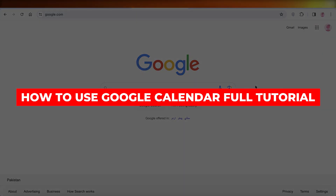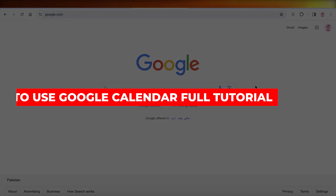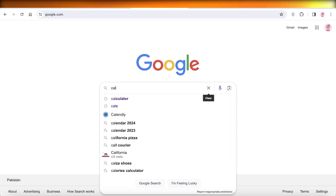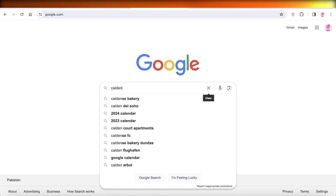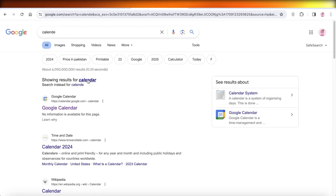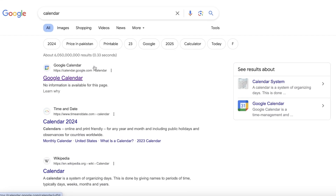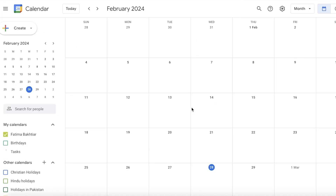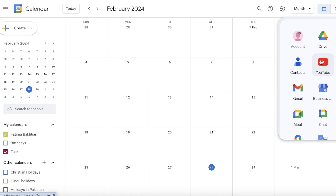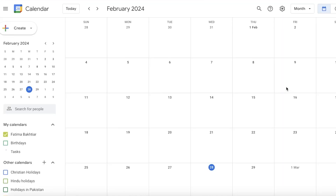Welcome to this full tutorial on how to use Google Calendar. To get started, go into your browser and search for 'calendar' — the first result will be Google Calendar. Click on that. If you want to access it directly, you can go into the shortcut section and find the shortcut for your calendar there.